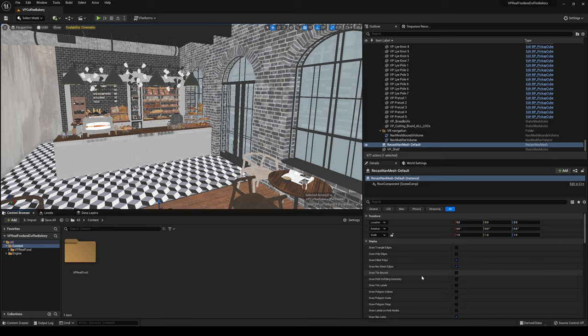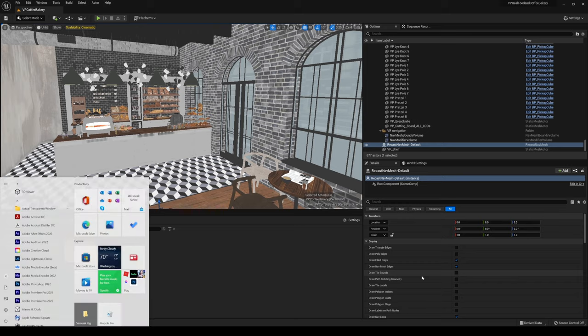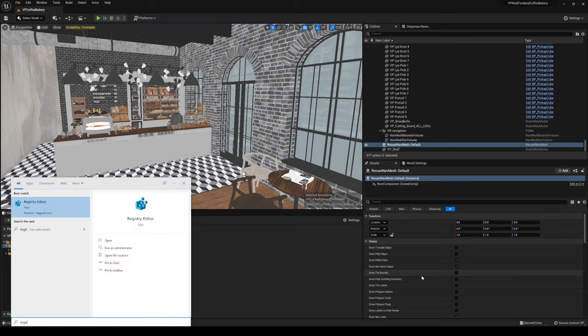Now the first method that I'm going to show you is actually going to require you to update your registry settings in your Windows device. So please do back up your Windows. If you're not familiar with registry edit, just be very careful. So to go to registry edit, all you have to do is type regedit here, and then press yes.